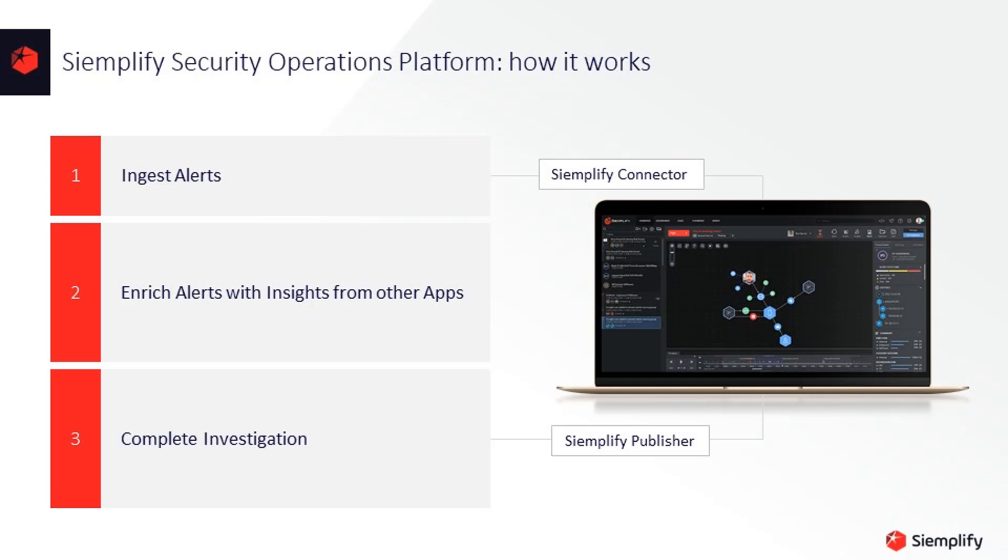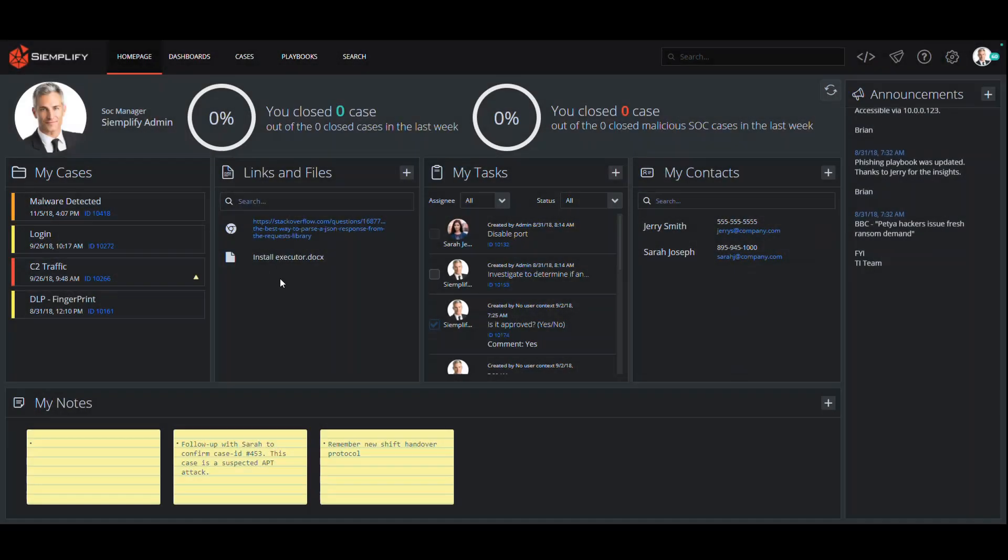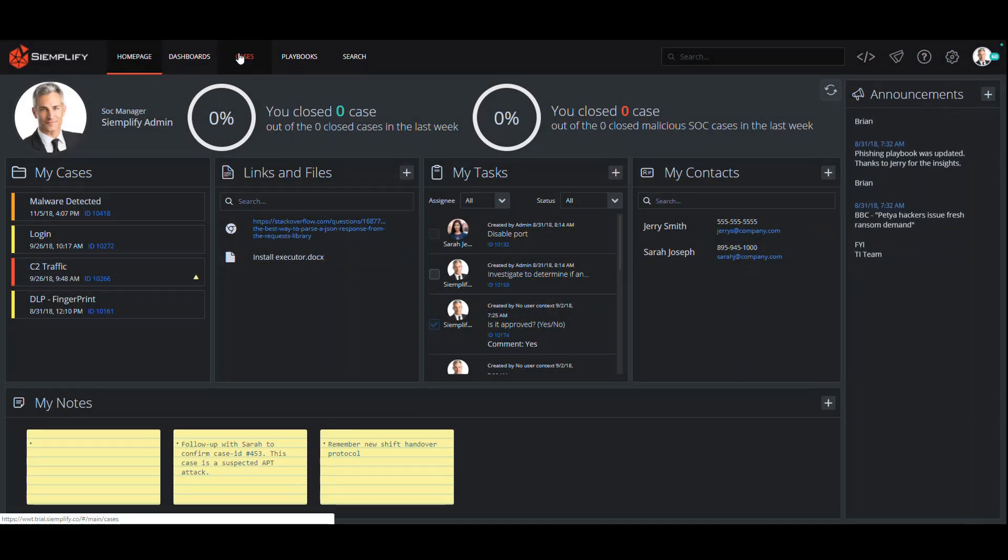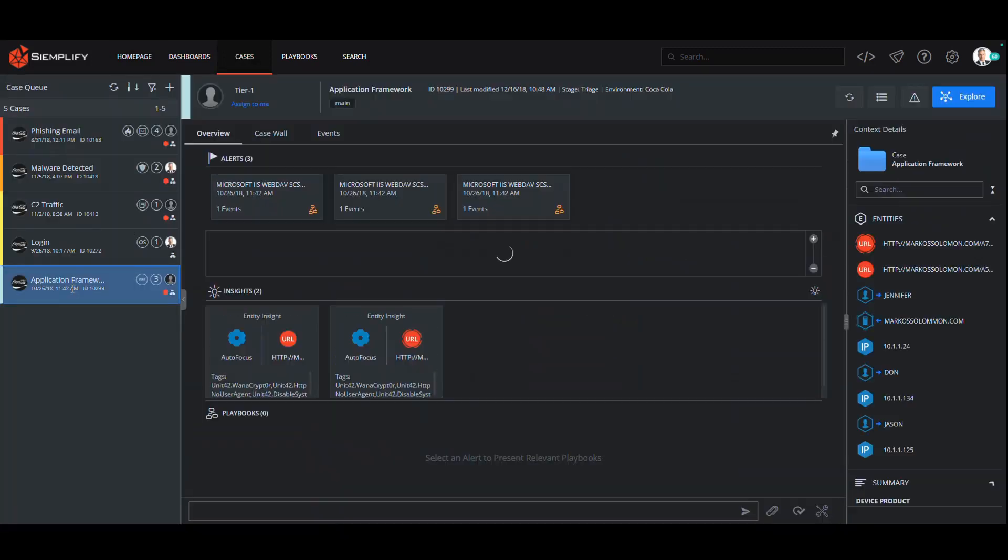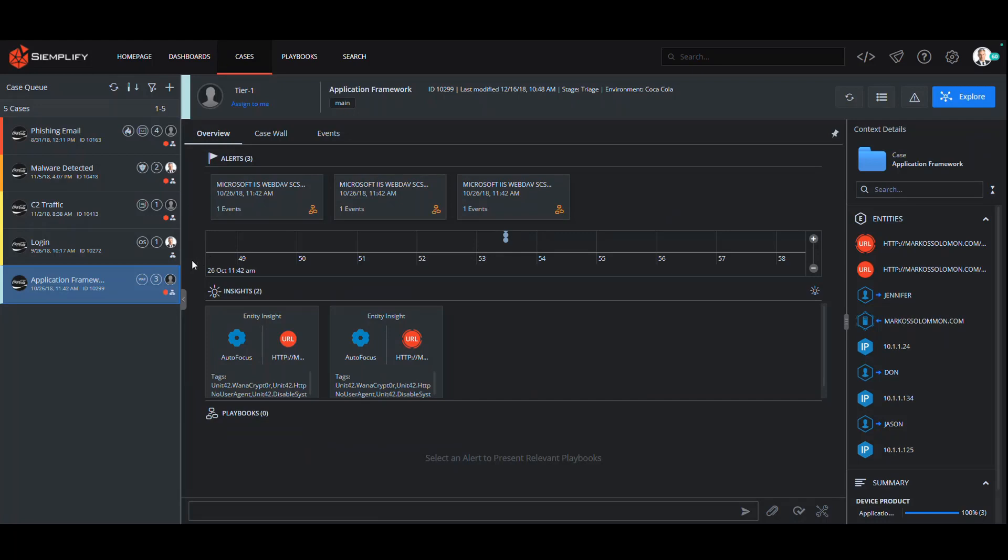Once in the workbench, you will see a list of cases. Now these cases are based on the data in the Application Framework that was analyzed by Simplify. The case itself was then automatically generated using patented clustering and grouping technology. This process identifies related events and creates a case.